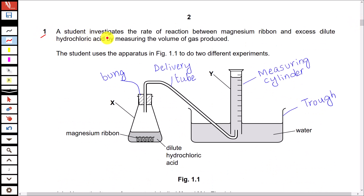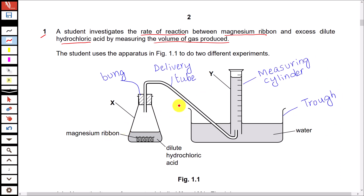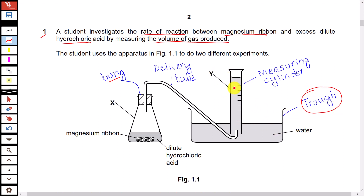Question number 1. A student investigates the rate of reaction between magnesium ribbon and excess dilute hydrochloric acid by measuring the volume of gas produced. Here is the apparatus shown. Some of the apparatus is labeled while some is not. So let's label the rest. Here is the bung, then there is a delivery tube carrying gas to the measuring cylinder. We have a trough that contains water, the apparatus labeled Y is a measuring cylinder, and this one is a conical flask.